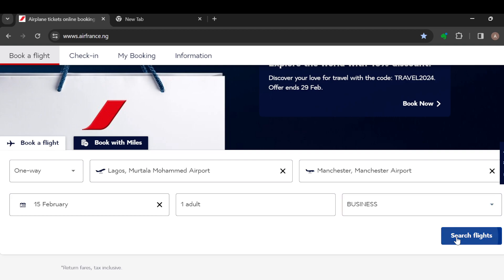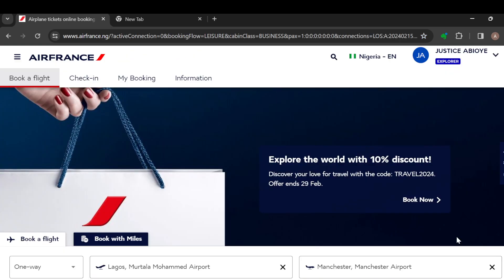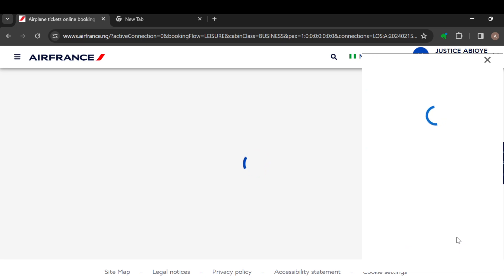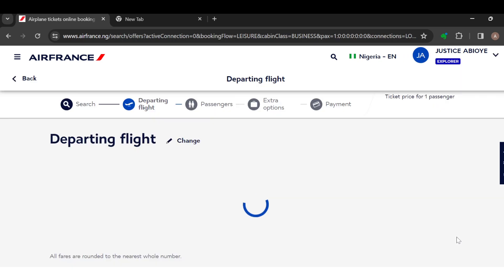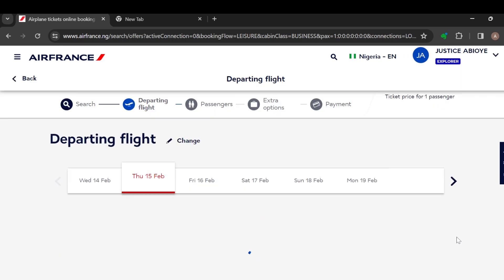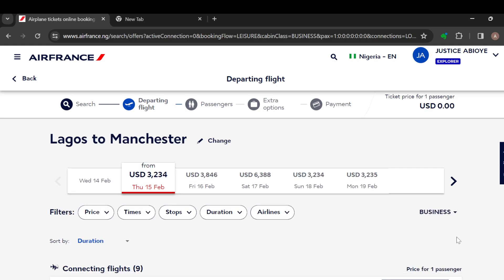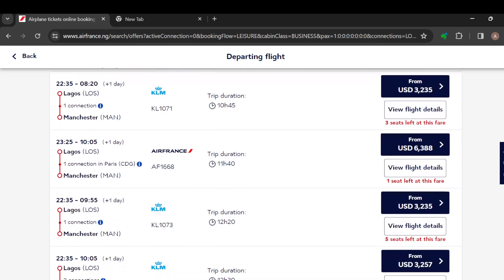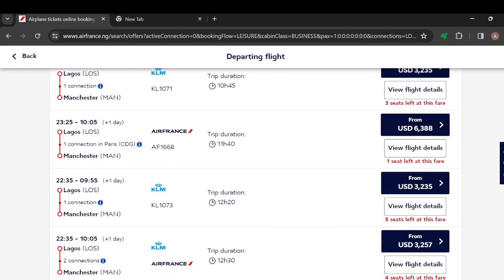In the dropdown box you'll see Economy, Premium Economy, and Business — just click on Business. Then click 'Search Flight' and flights that contain business class options will be displayed to you. You can now go ahead and select the one that you can afford, since business class is more expensive than economy.